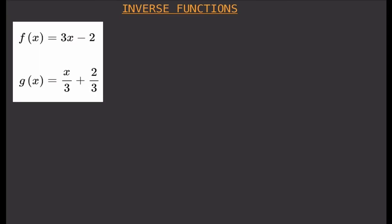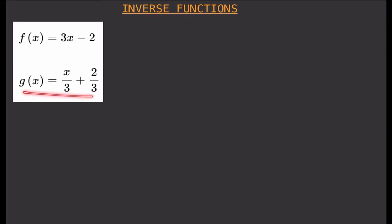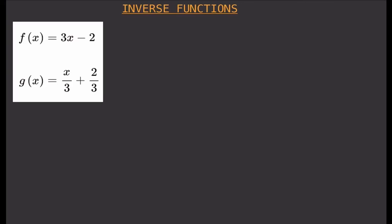How do we find the inverse of a function? From the previous video we already know that these two functions are inverses of each other — g of x is the inverse of f of x, and f of x is the inverse of g of x. But what if we don't know that information and we are asked to find the inverse of f of x and the inverse of g of x? What is the procedure?